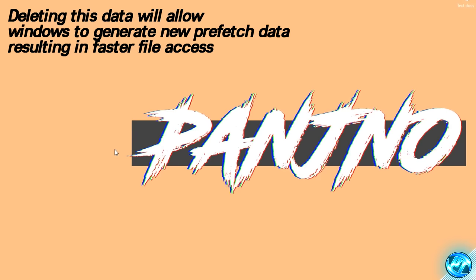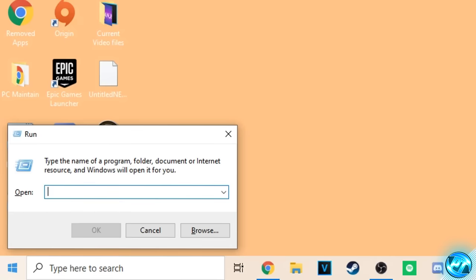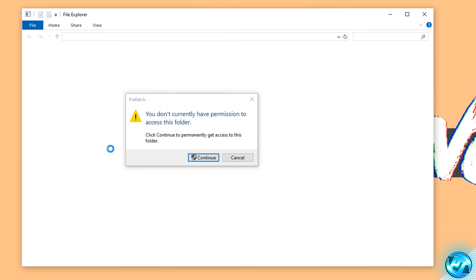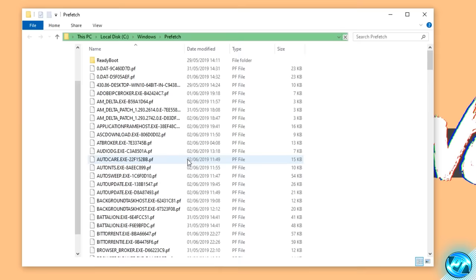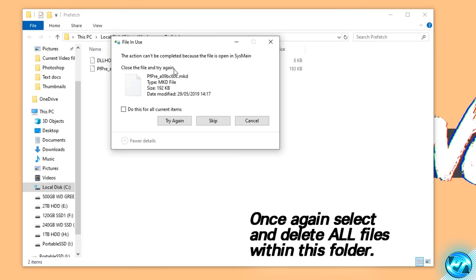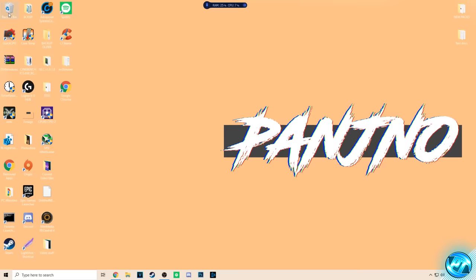To do this, navigate to the bottom left-hand side and type 'run', then press Enter. Inside the Run box, type 'prefetch' and press OK. You'll then be asked for permission — go ahead and press OK. Inside here, highlight all folders and files, go all the way down, right-click, and select Delete. You'll be given a notification saying it cannot be completed for all files — just hit 'Do this for all current items' and hit Skip once again. At this point exit out of the prefetch folder, go over to the recycling bin, and empty it.